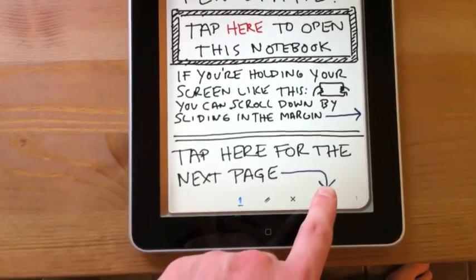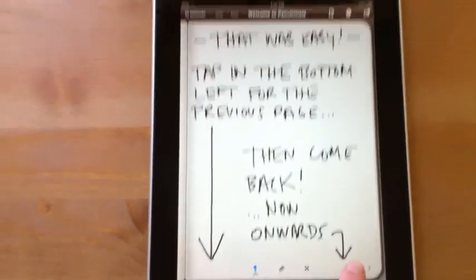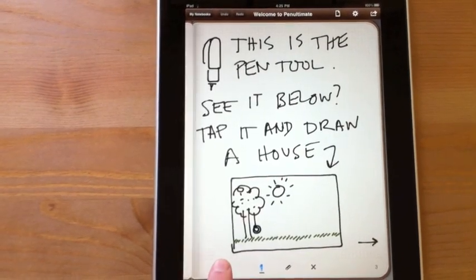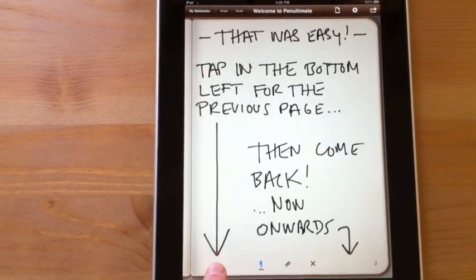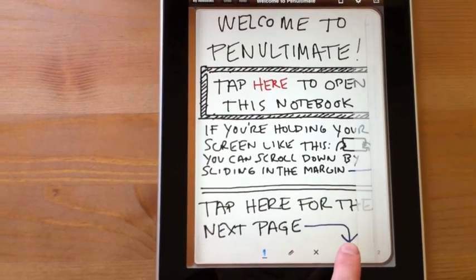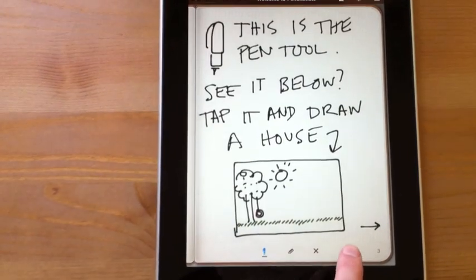tap here. You tap on the bottom here to go to the different pages, and it tells you what to do. You can go back, tap back and forth, as you can see here. Kind of fun, right?